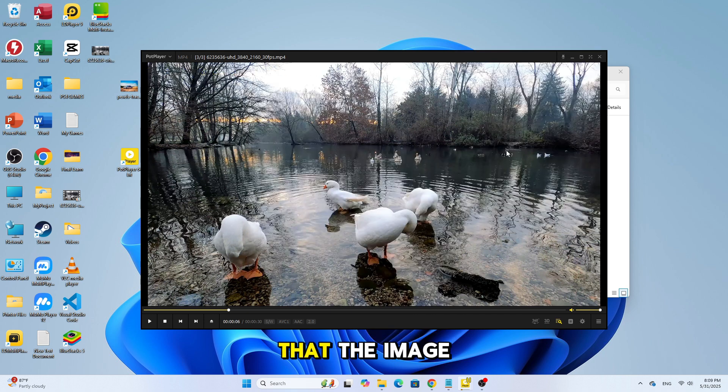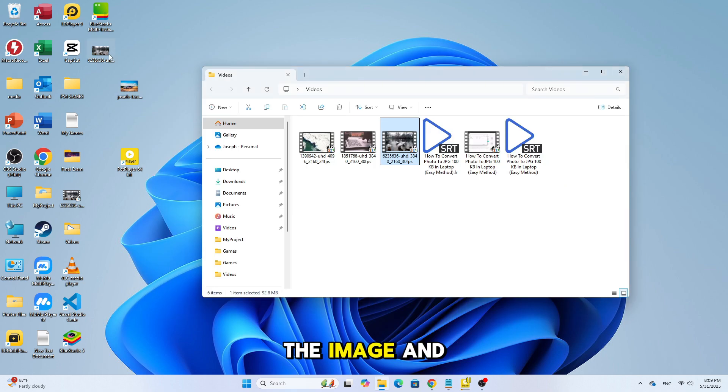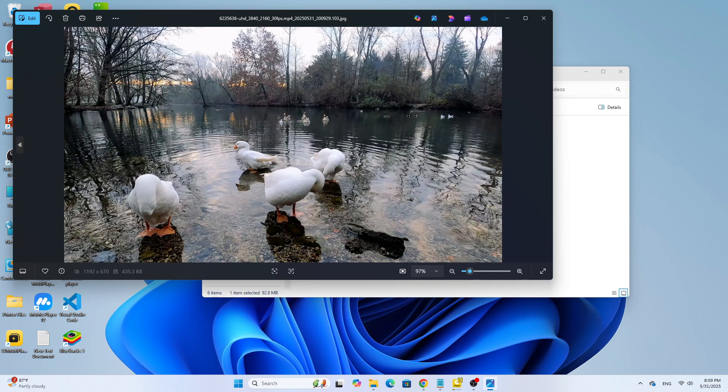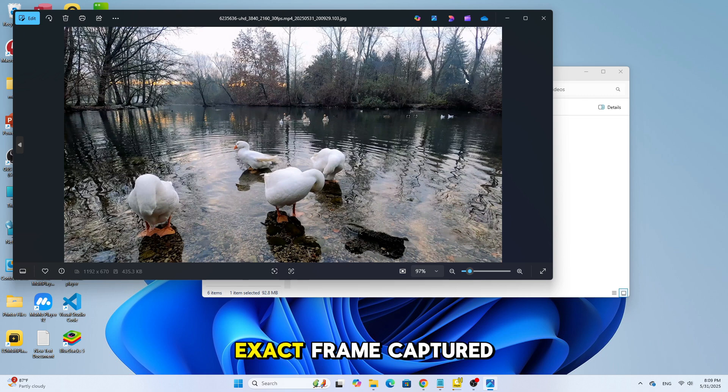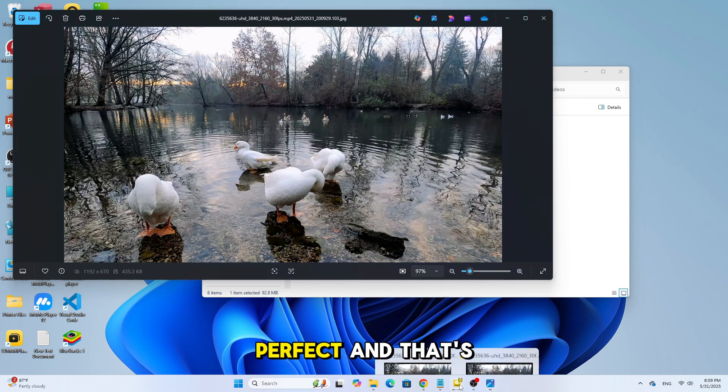And just like that, the image is saved. Let's now open the image and see the result together. As you can see, this is the exact frame captured from the video. And it looks perfect.